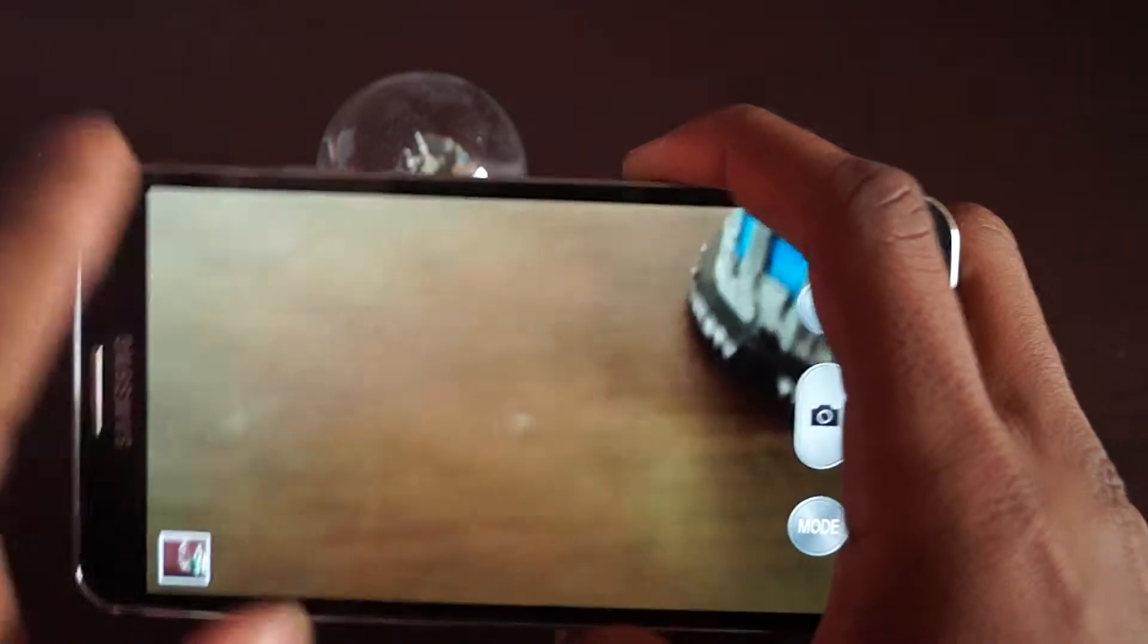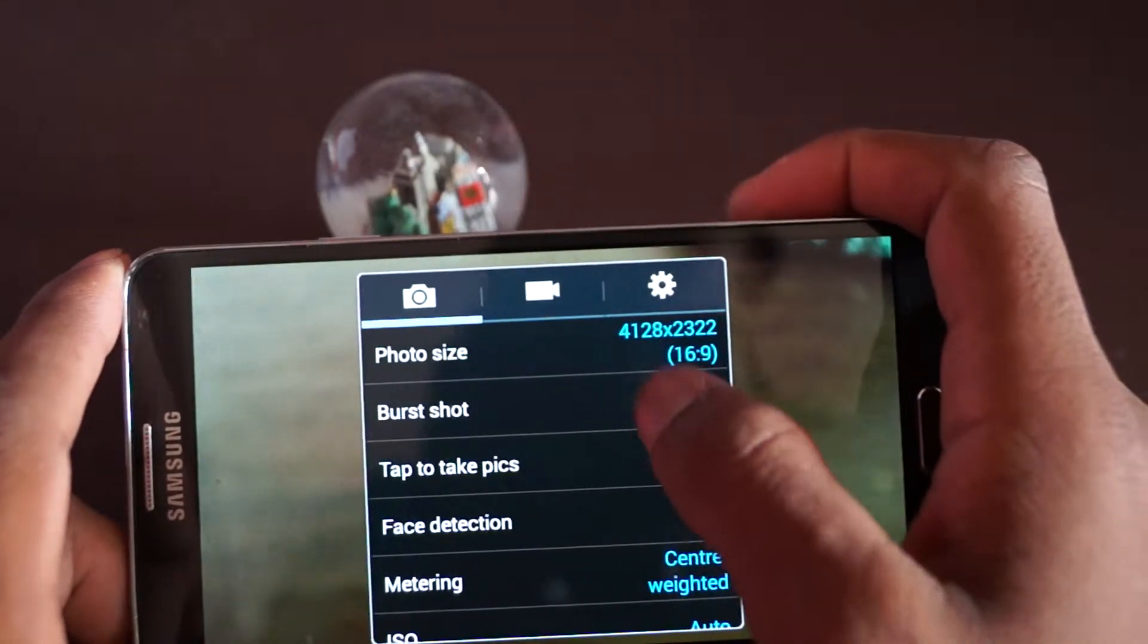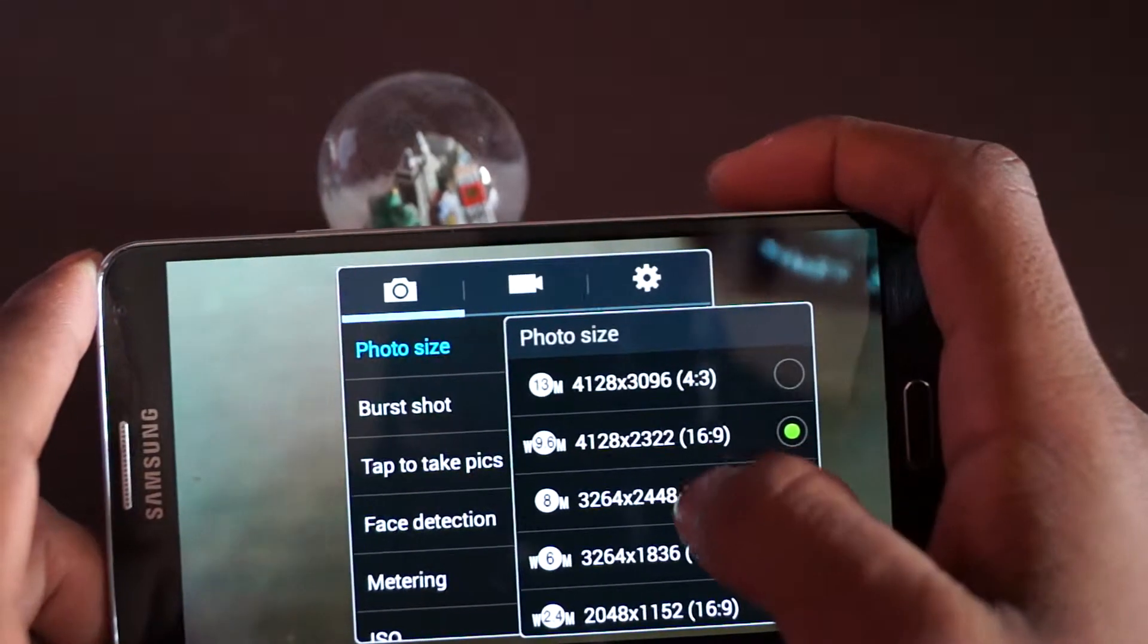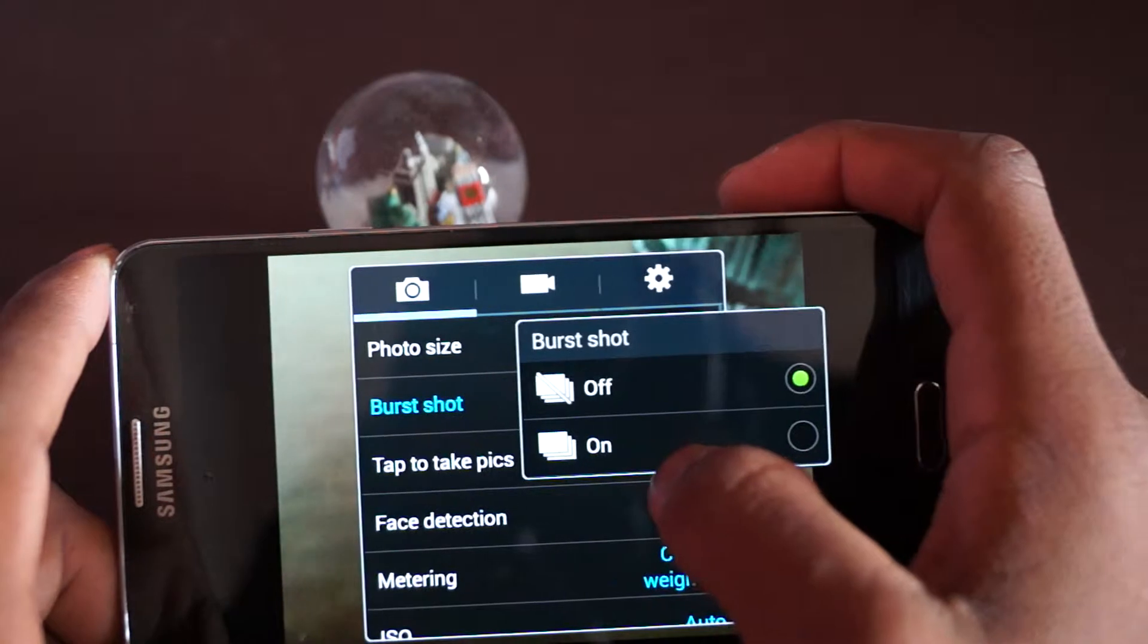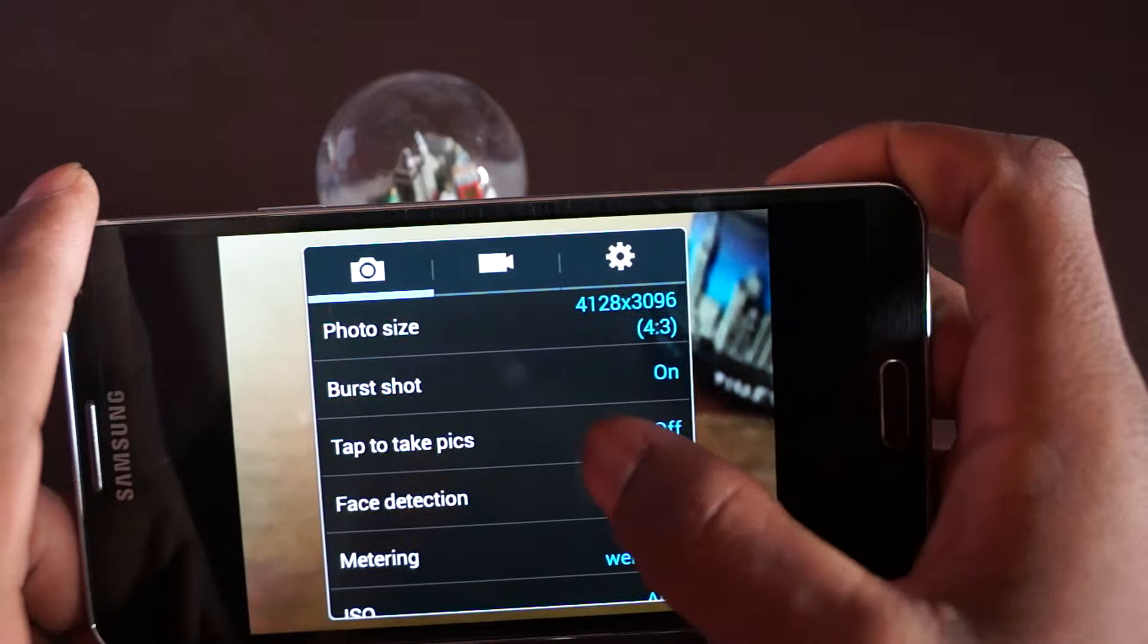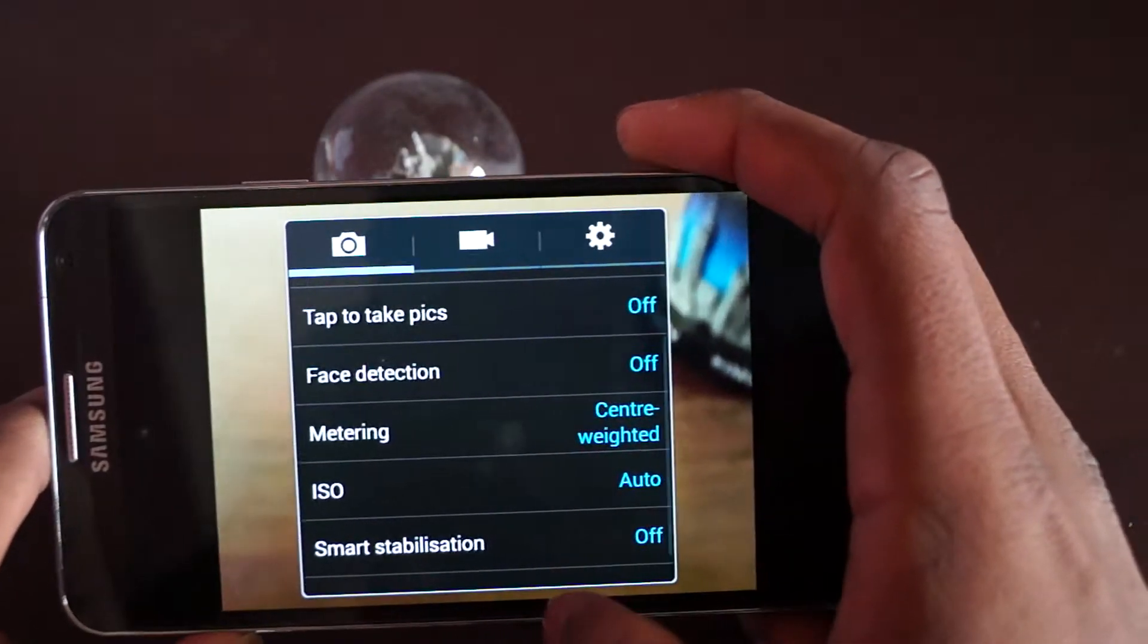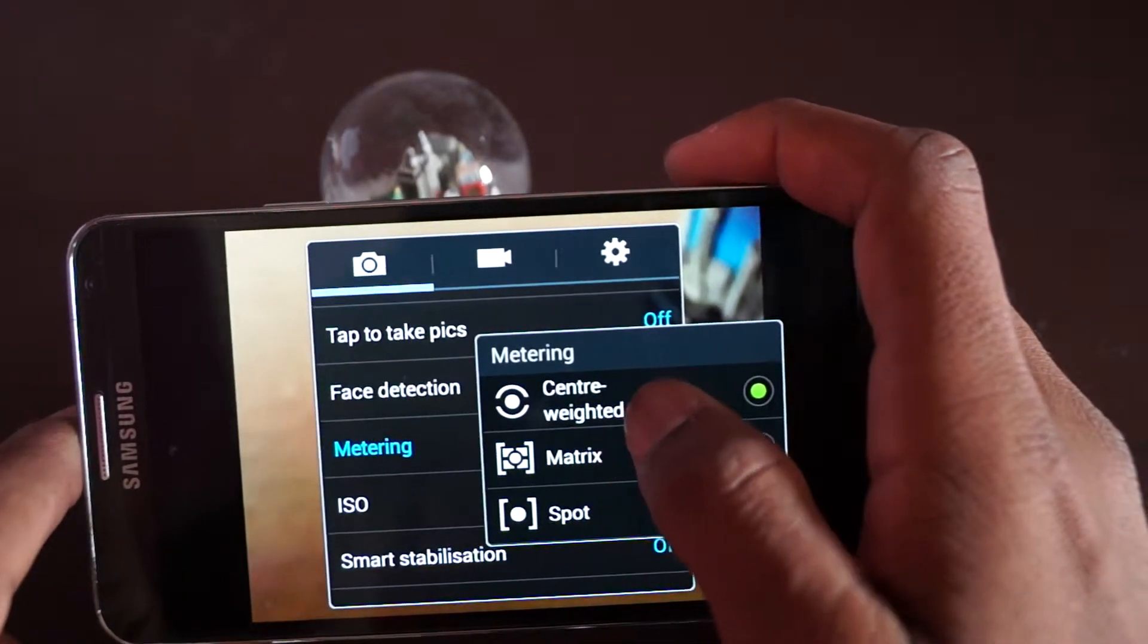So settings - you get photo size, you can choose 13 megapixels or 9.6. Burst mode is taking 20 pictures at the same time, so you just hold onto the button. Tap to take pictures - if you tap the screen it will take the picture for you. Face detection will detect your face.